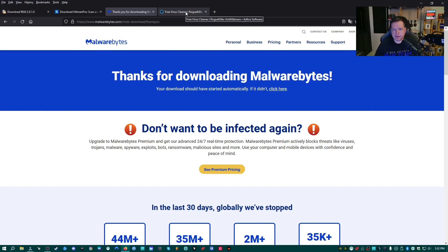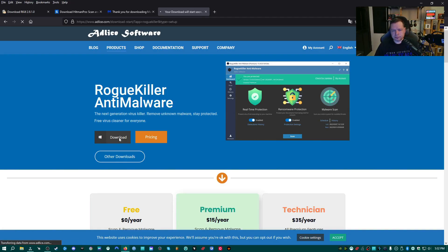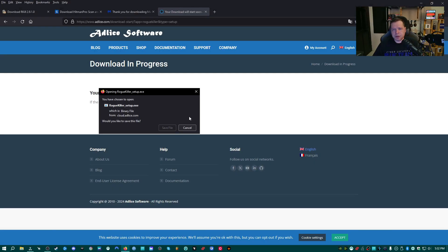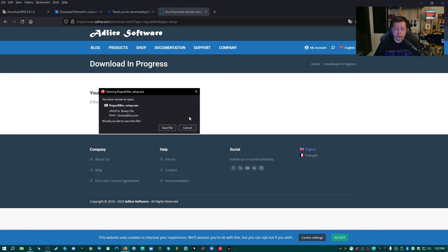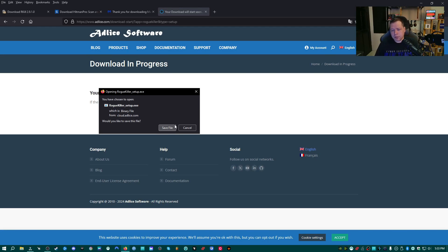And then the fourth one is going to be Rogue Killer by Adlas Software. We're going to go ahead and click download here. And what Rogue Killer is, is this is a scanner that is particularly good at finding fake software. Software that is malicious or unwanted or even a crypto miner especially that is masquerading as a real application. It's often very difficult to detect applications or malicious applications that are pretending to be legit ones. So Rogue Killer is particularly good at detecting that specific type of malware.